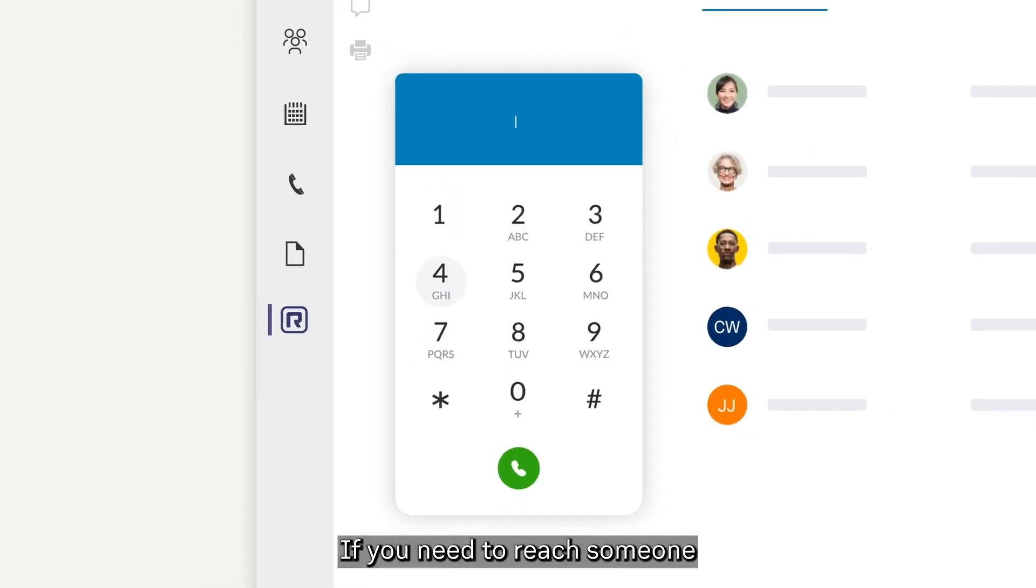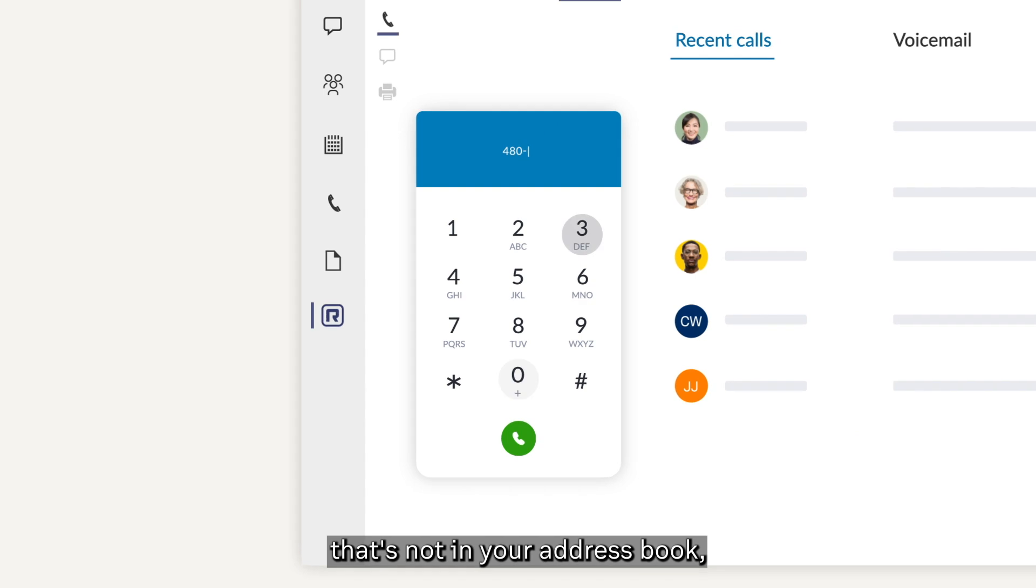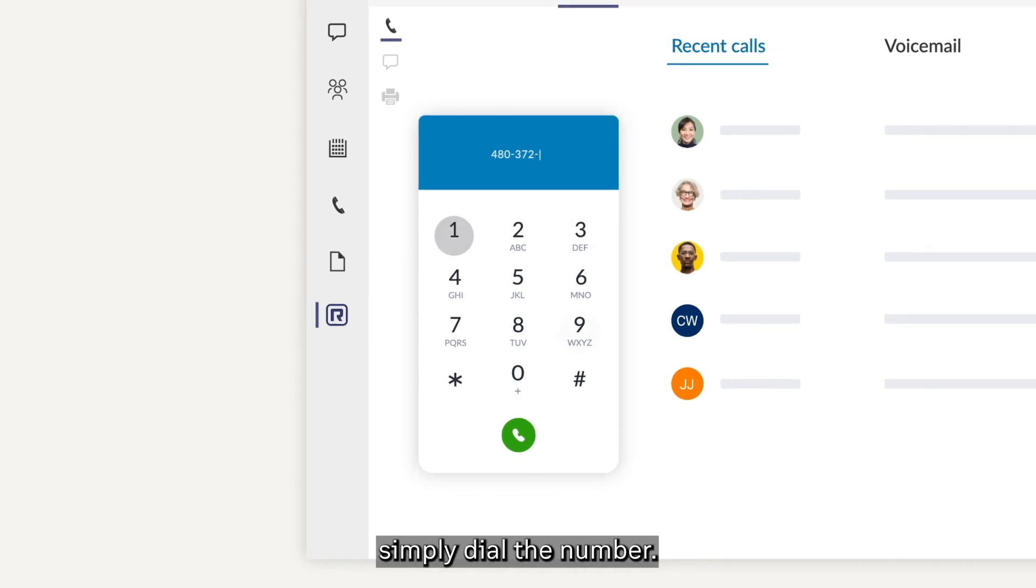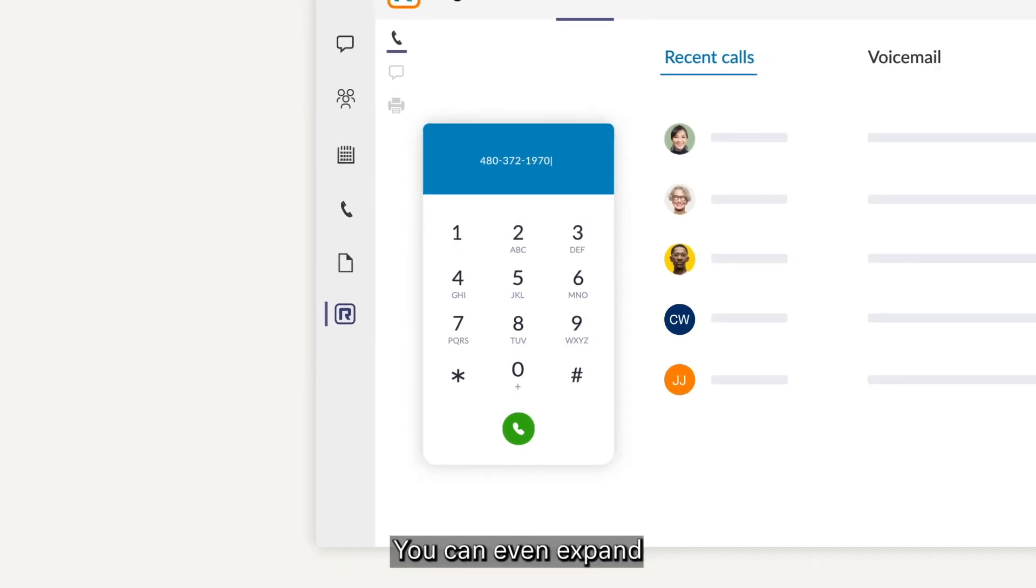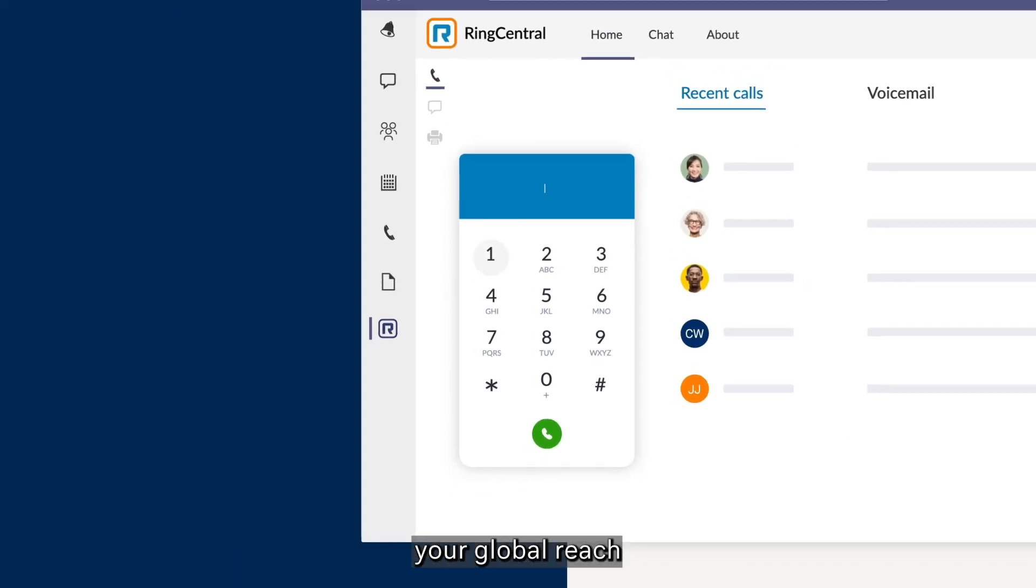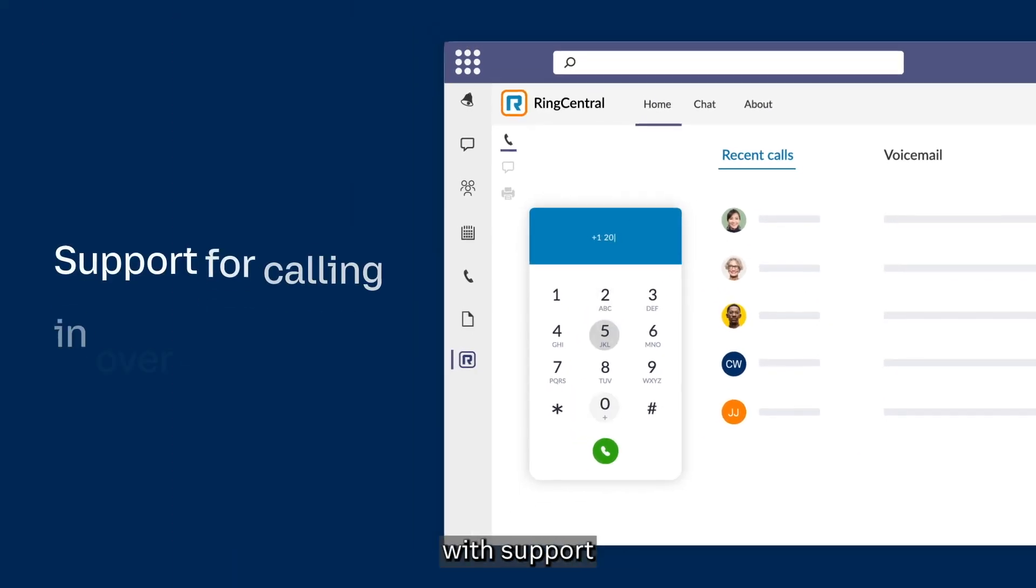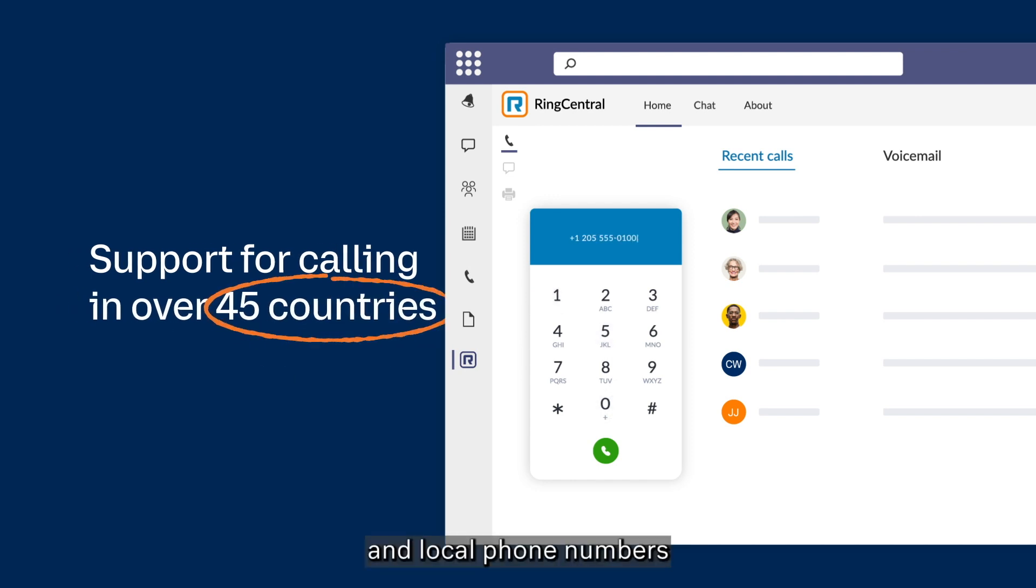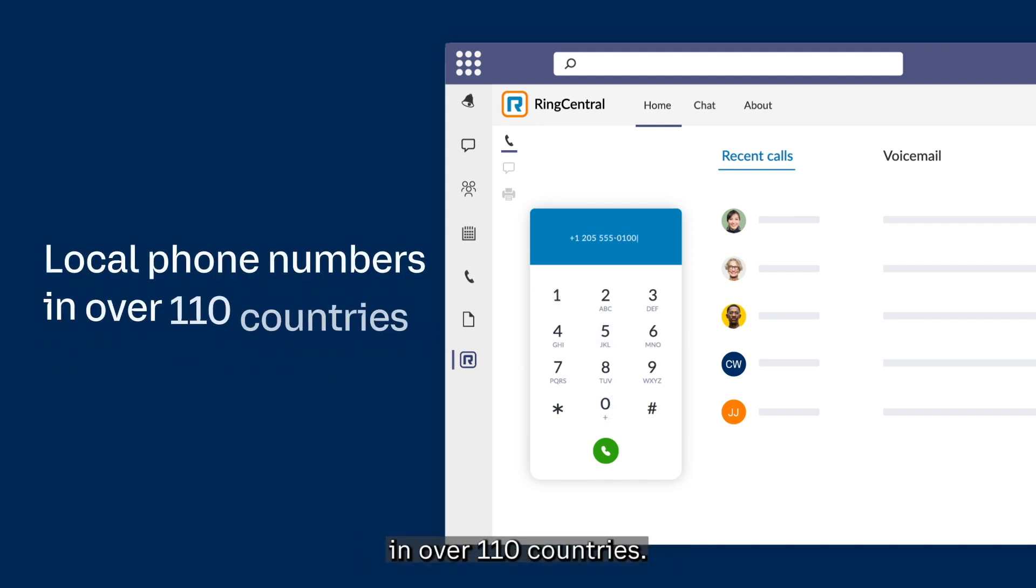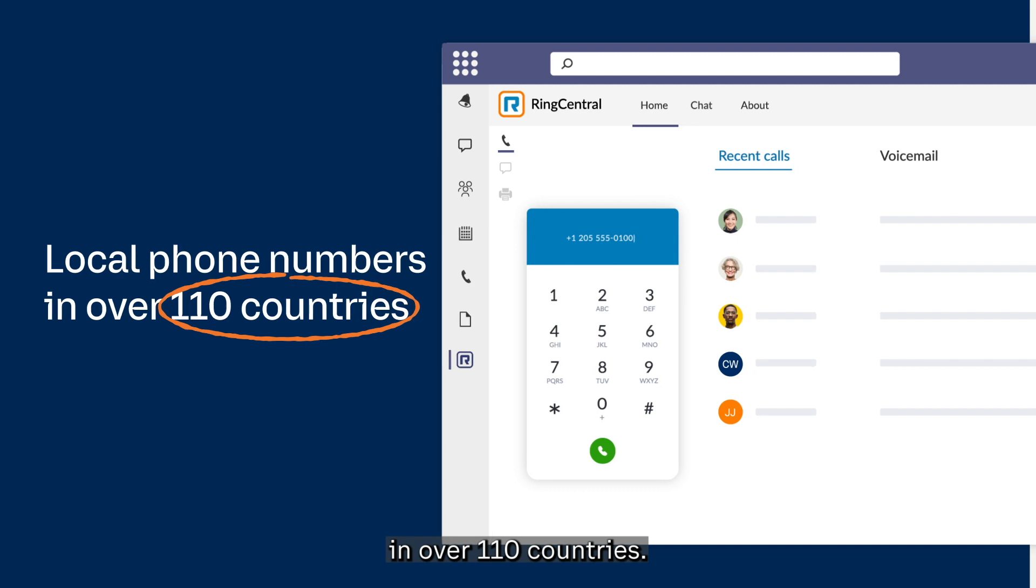If you need to reach someone that's not in your address book, simply dial the number. You can even expand your global reach with support for calling in over 45 countries and local phone numbers in over 110 countries.